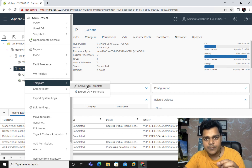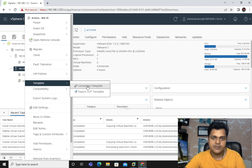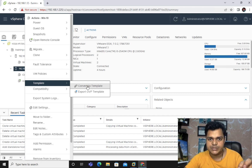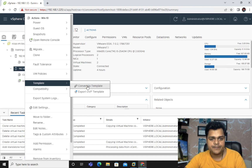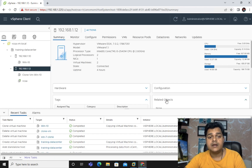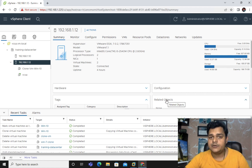I'll give you information about OVF later — first we need to install an operating system in our virtual machine, then I'll guide you properly. For now, select Convert to Template. Within seconds, our virtual machine is converted to the master copy.